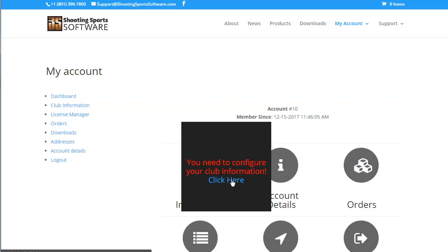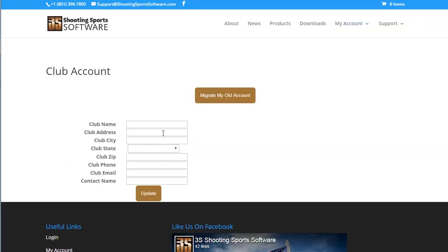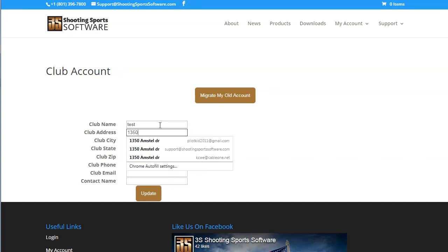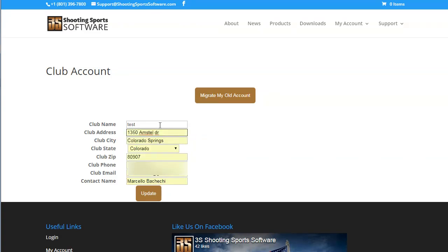Now that you are on the club information page, you will be able to configure your club's information in our system. If you are a new customer, you can simply fill out this form and click the update button.